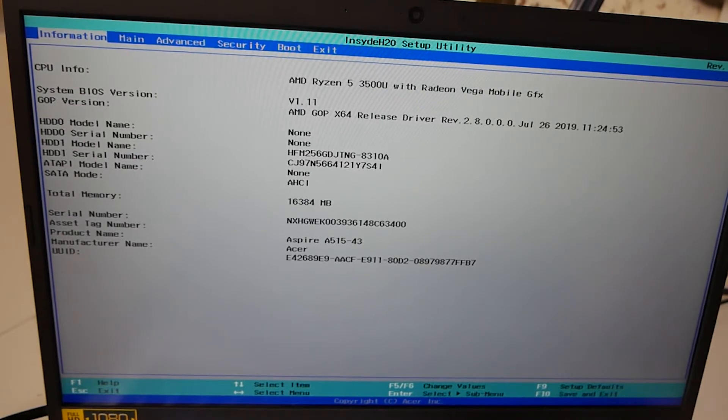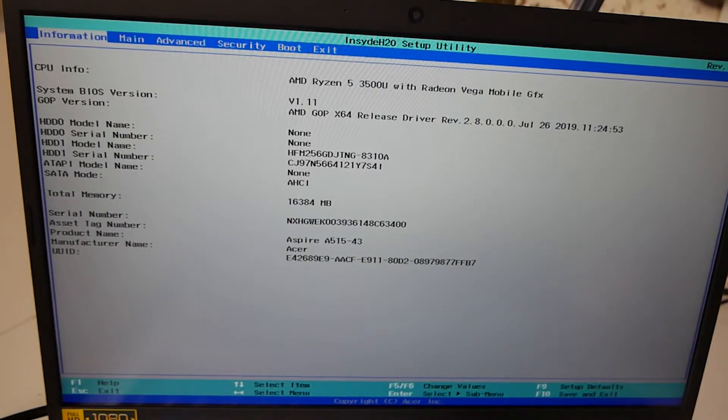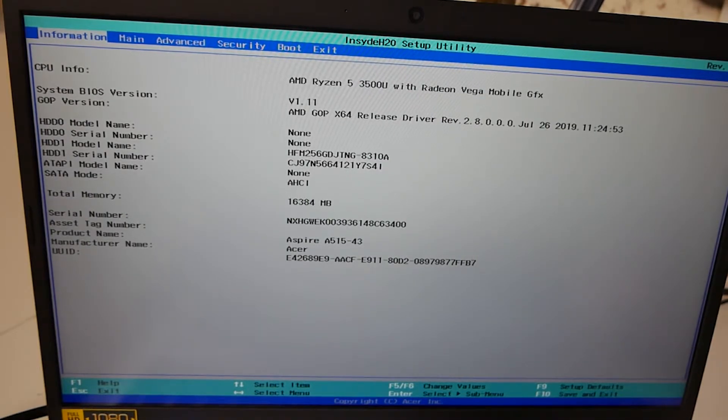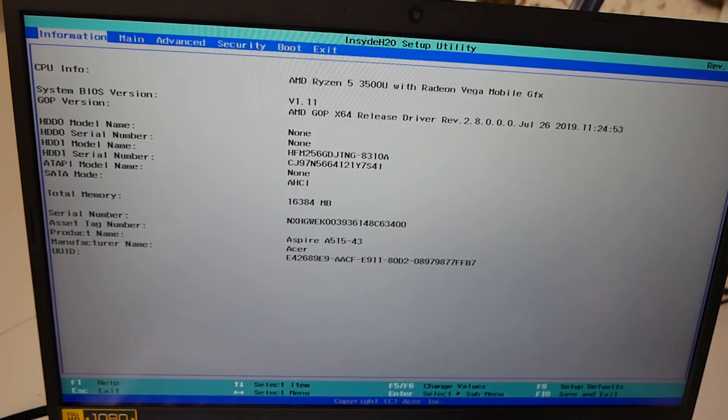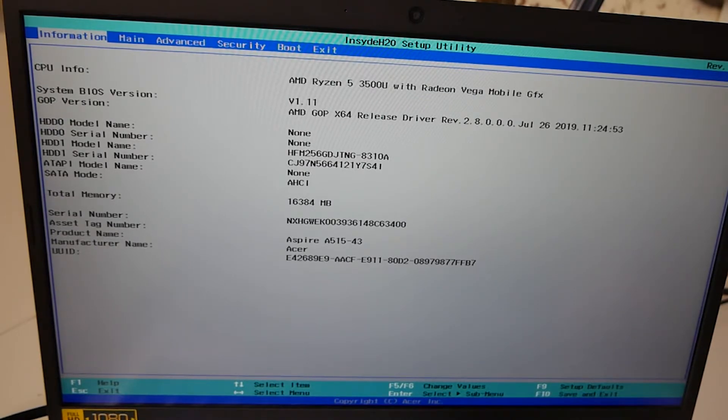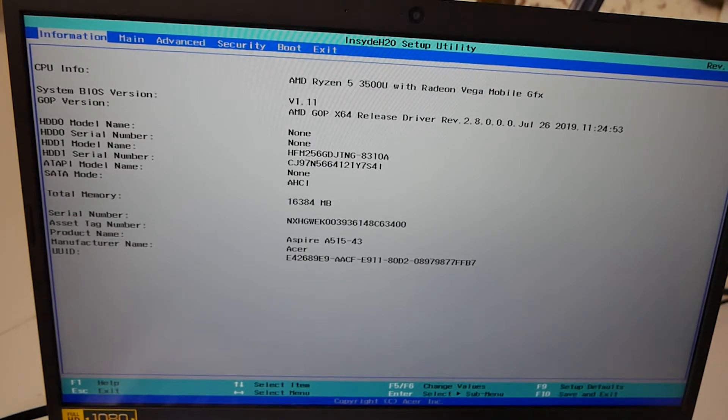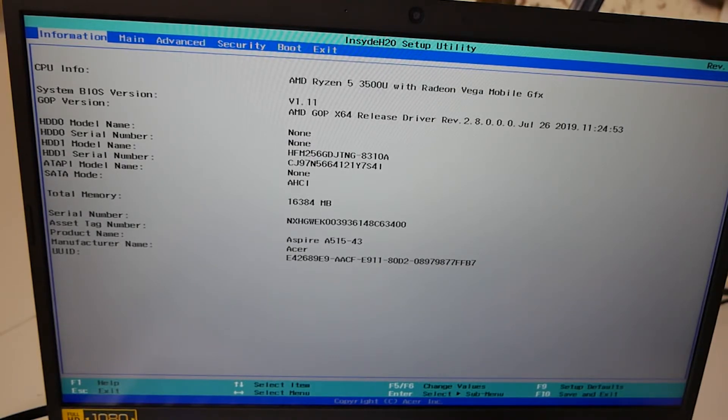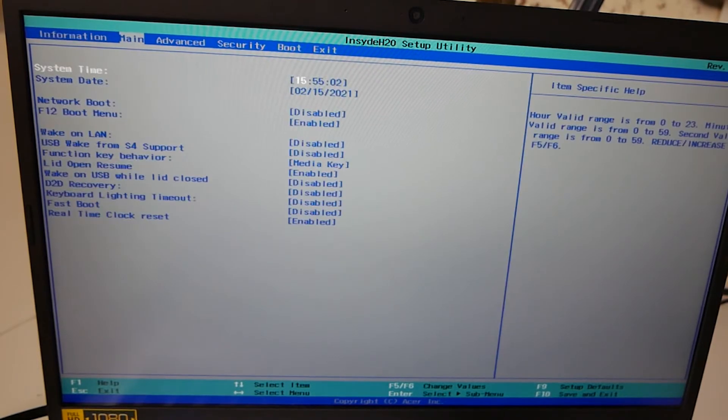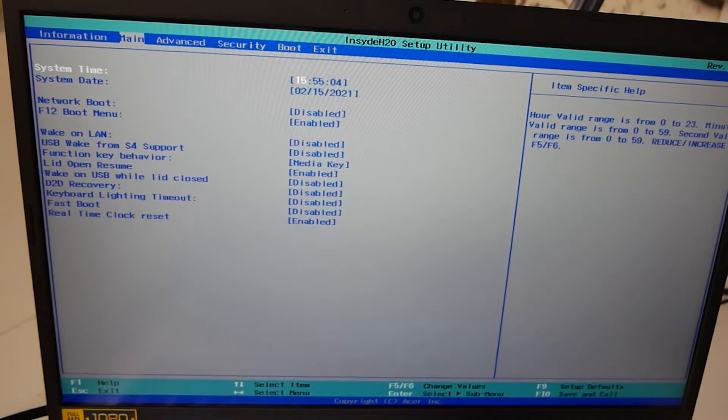SATA mode is AHCI, and our total memory is registered as 16384 megabytes. Also you've got your serial numbers, so if you're looking to do some sort of warranty work, then you can get your serial numbers and asset tag numbers, product names, etc. from this section of the menu. So that's it for the information window. So let's go using the arrow keys. We'll press one to the right, then that'll take us into the main screen.